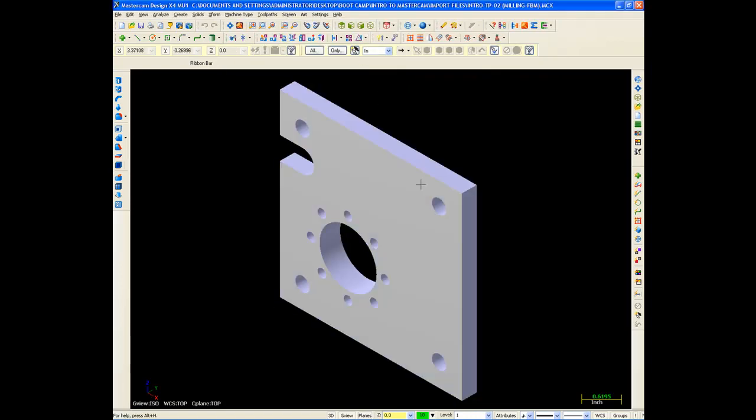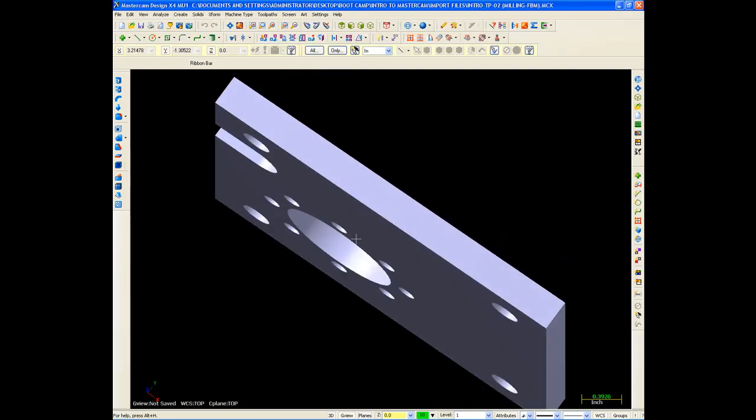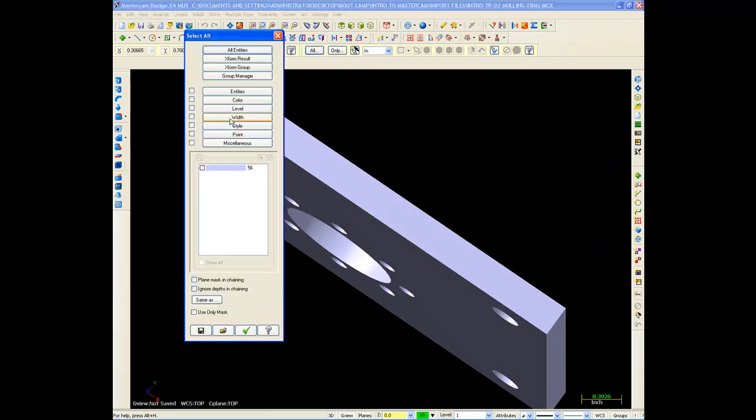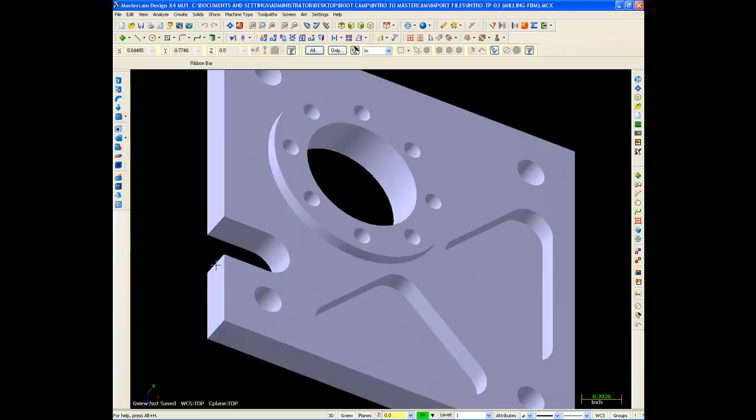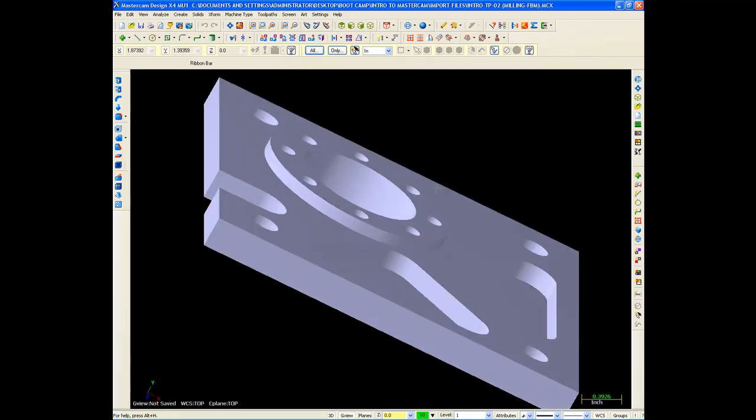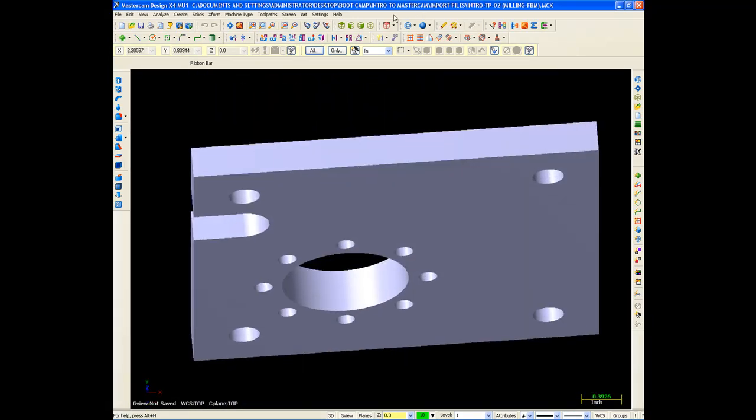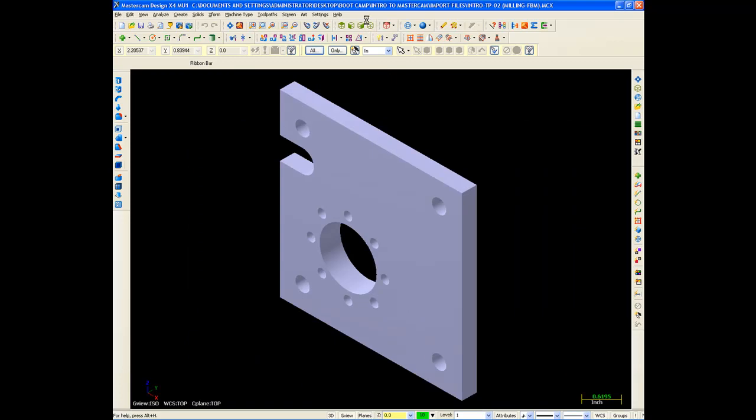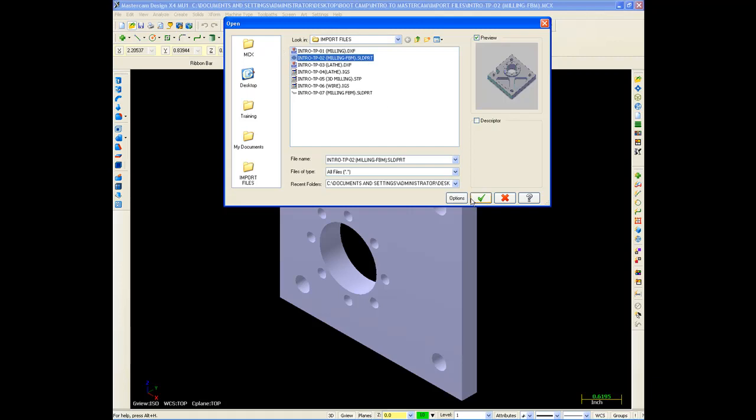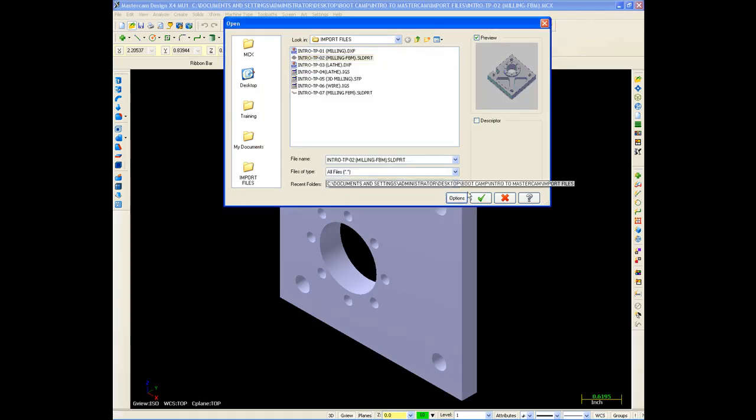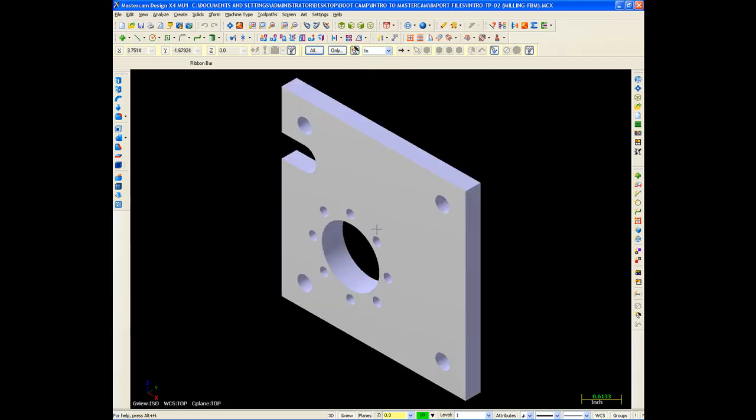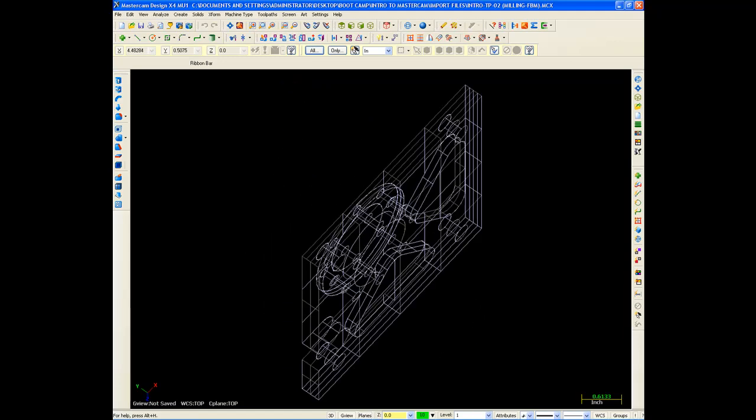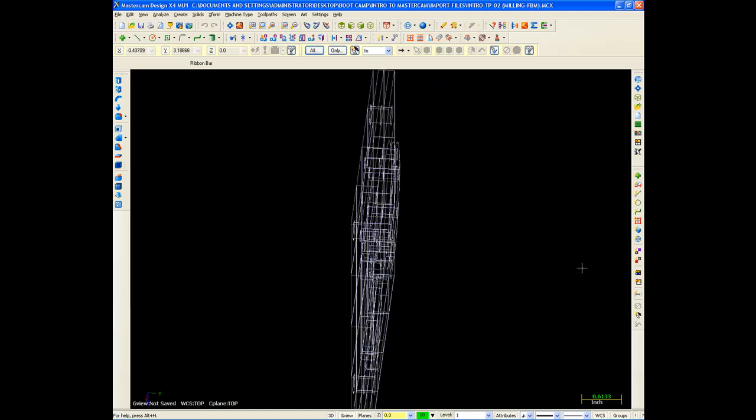And it brings it in as a solid model, as you see, does not have any wireframe on it. And if I wanted to put my own wireframe on, I could. Another thing I could do, just like any other system, when I bring this in, is bring it in as a surface model if I don't have solids. So right now, instead of a solid model, this is a surface model.